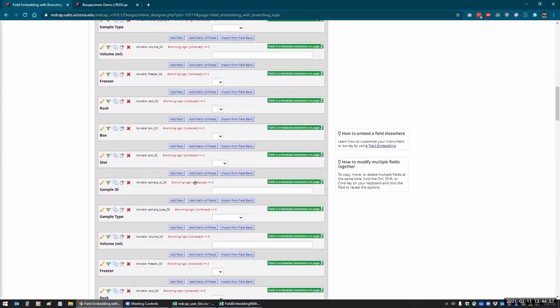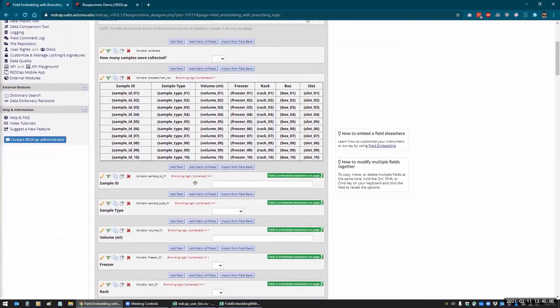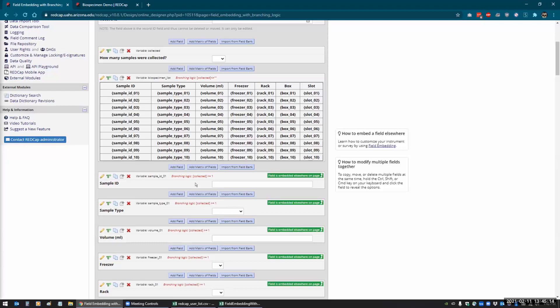Can you just stop one second? Just go back up to your table and just make sure people understand how embedding works as far as you first create the field and have the variable name and then plug it in there with the curly bracket. Can you just show them that real quick?